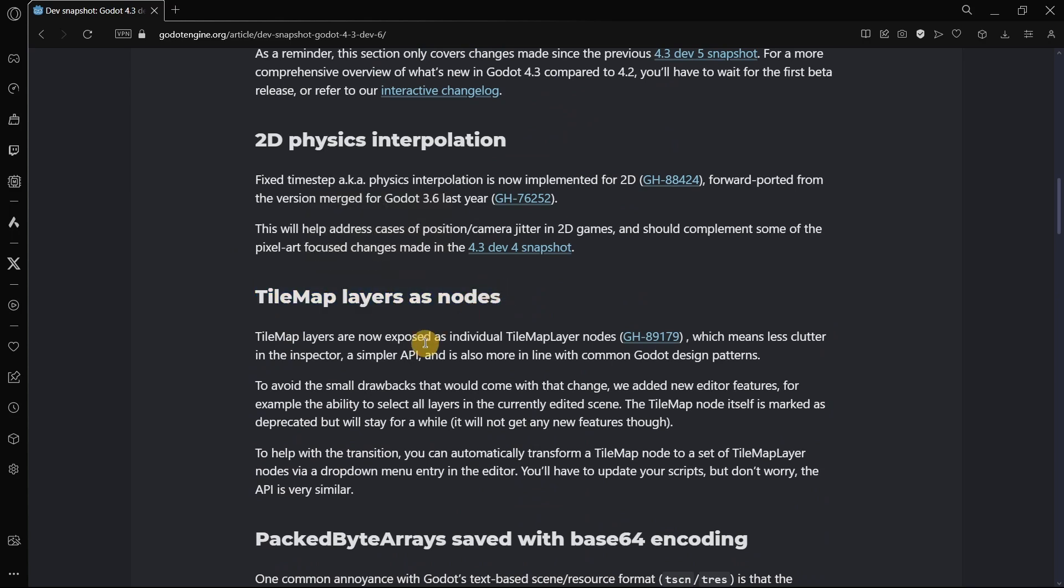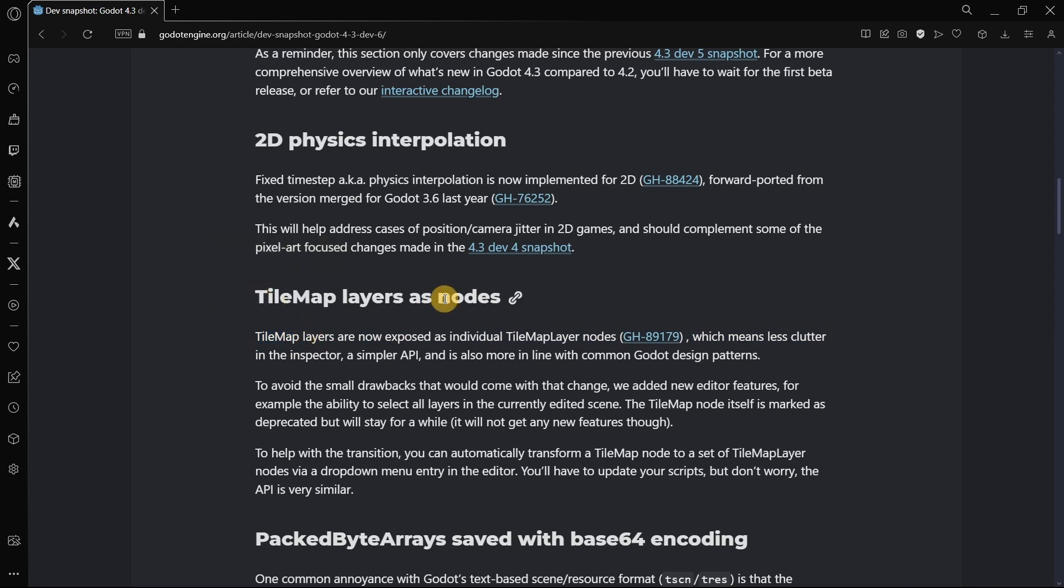We are basically going to be checking out the two main new features here. That is, the automatic checking for engine updates, and here, the TileMap layer as node. Basically, the TileMap node has been existing in Godot for a long, long time, and it didn't receive much updates in terms of how the system was structured. In Godot 4, we did have some adjustments, but it wasn't so big, like changing the node completely or something like that. Basically, what they are converting now, TileMap is basically breaking TileMaps into different TileMap layer nodes.